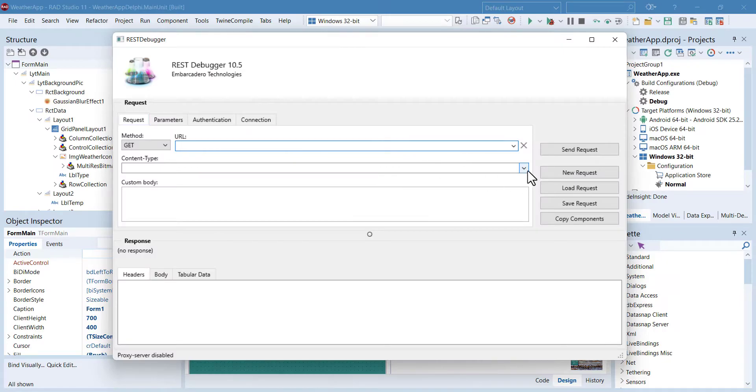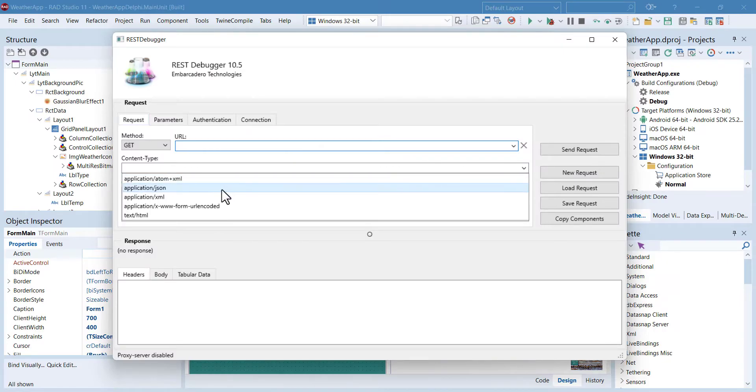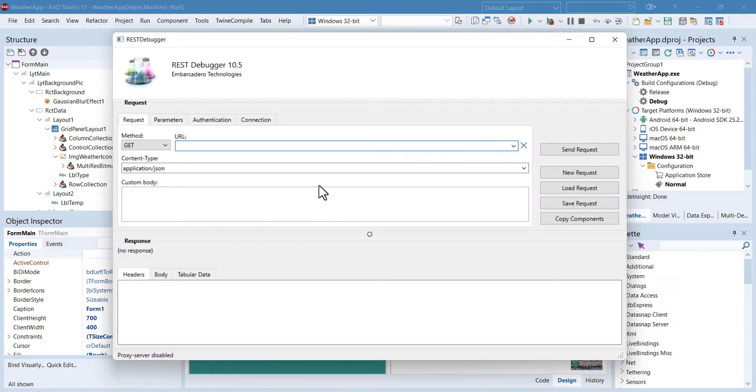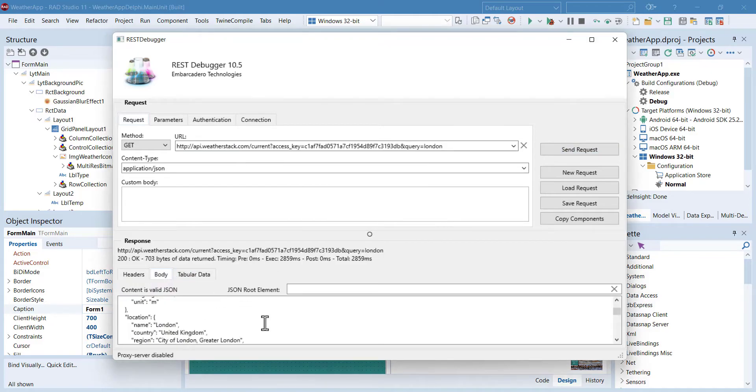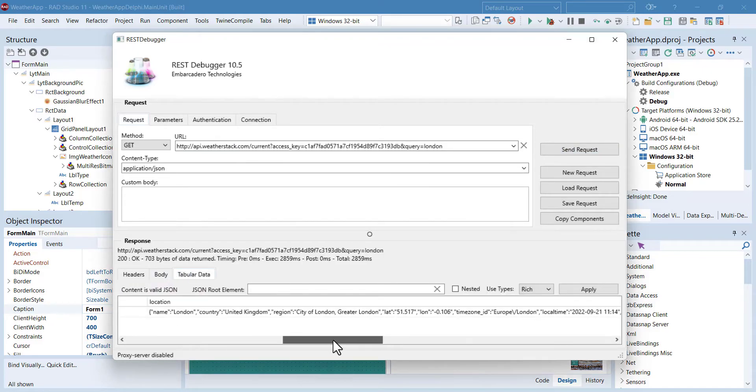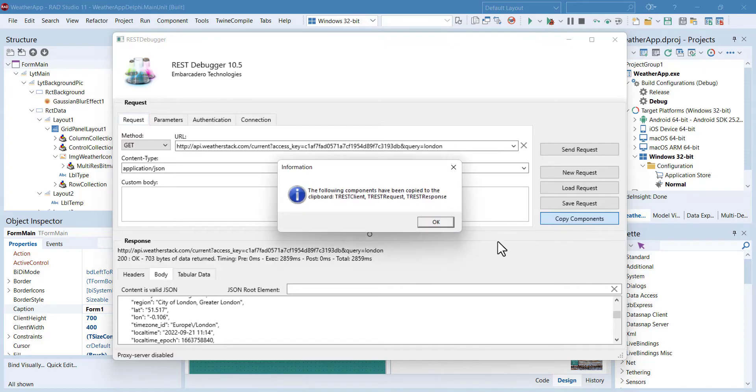This is the specialized RIS debugger for Delphi and C++ Builder developers. And after successful API tests here, you can click this Copy Components button to get preconfigured REST client components and put them on the form.